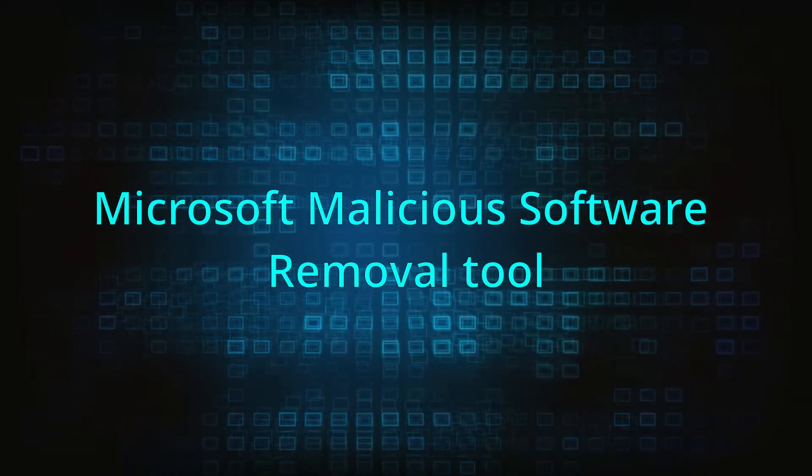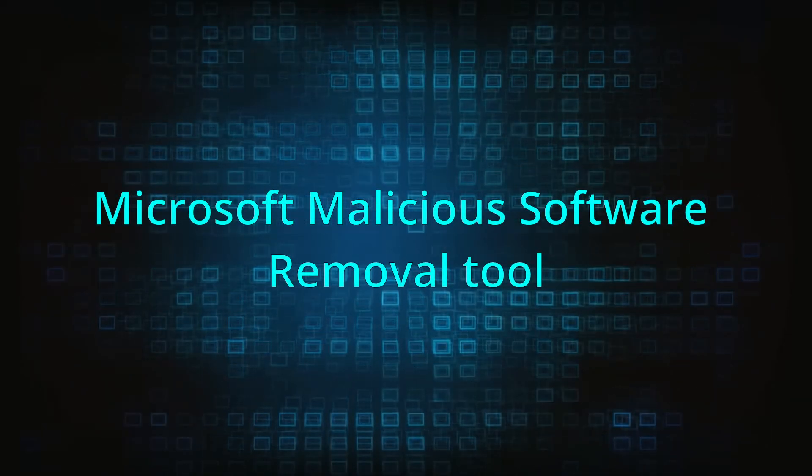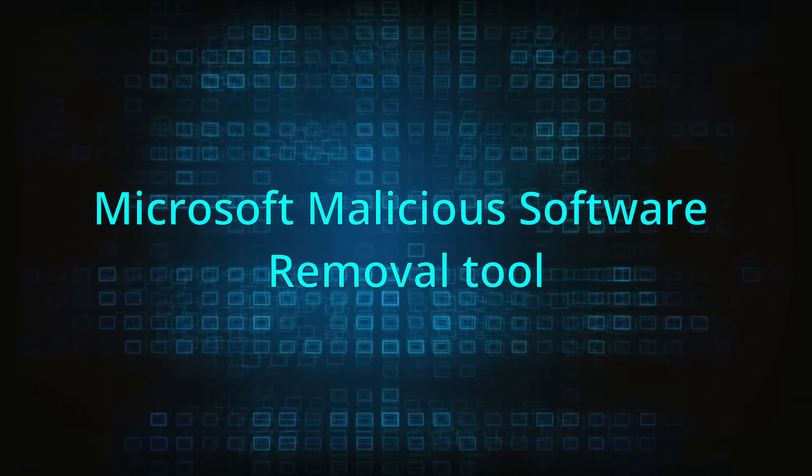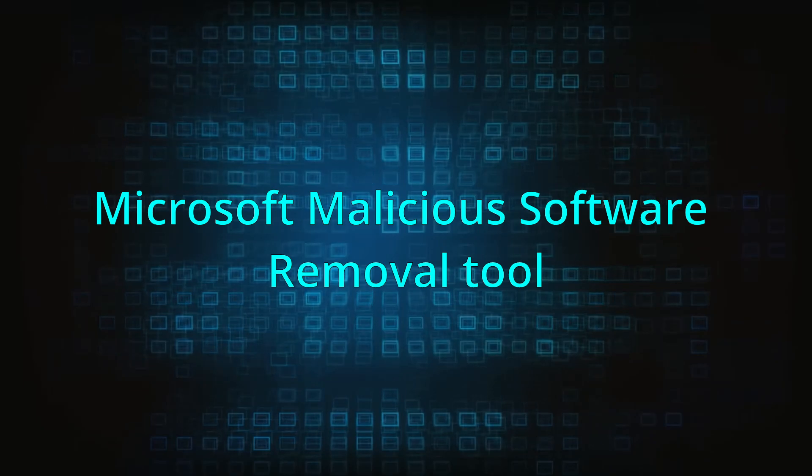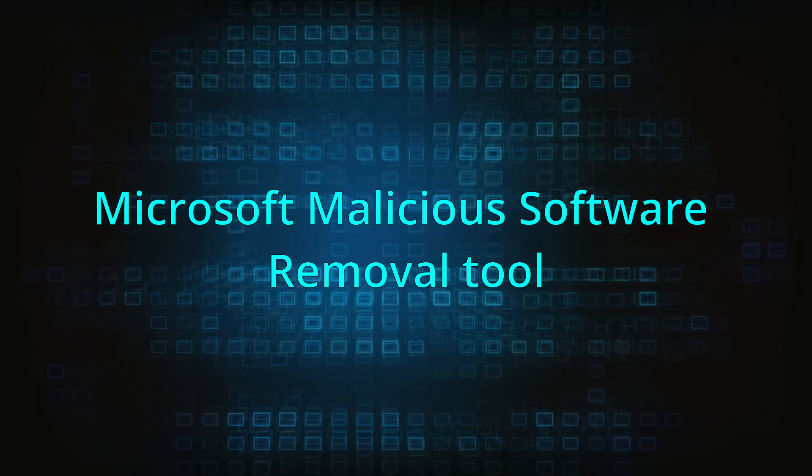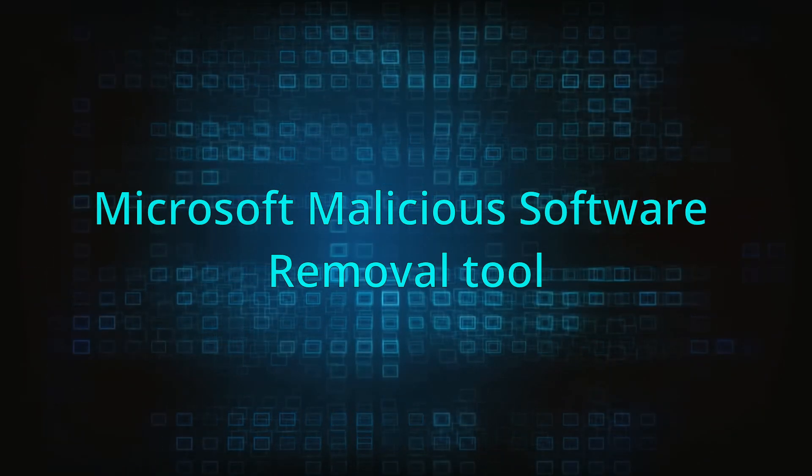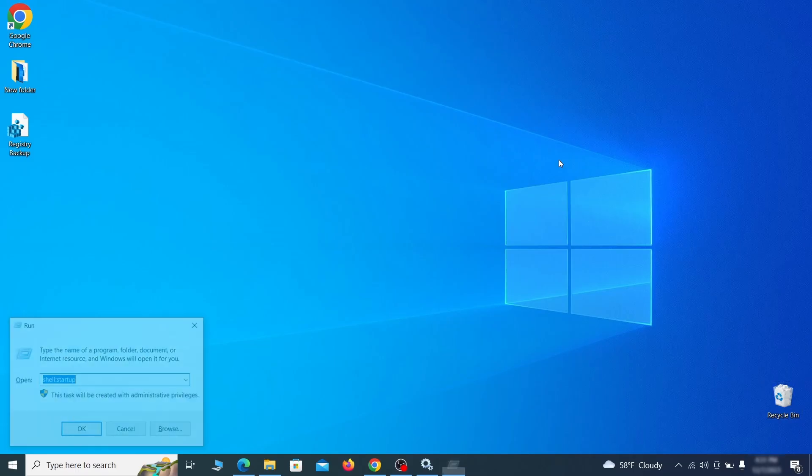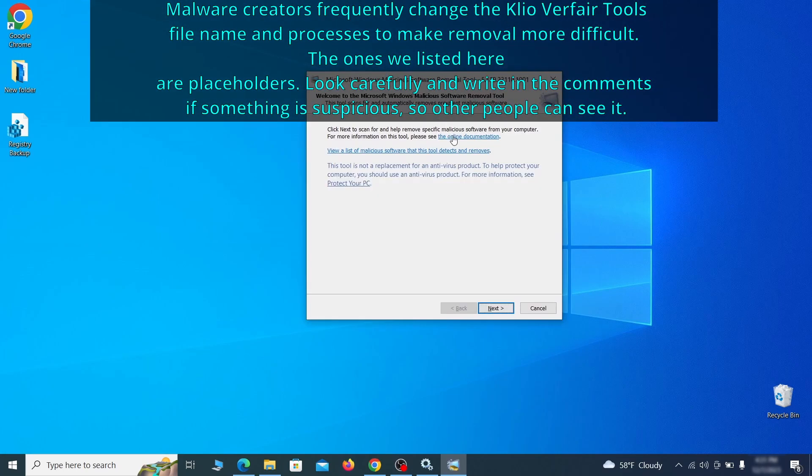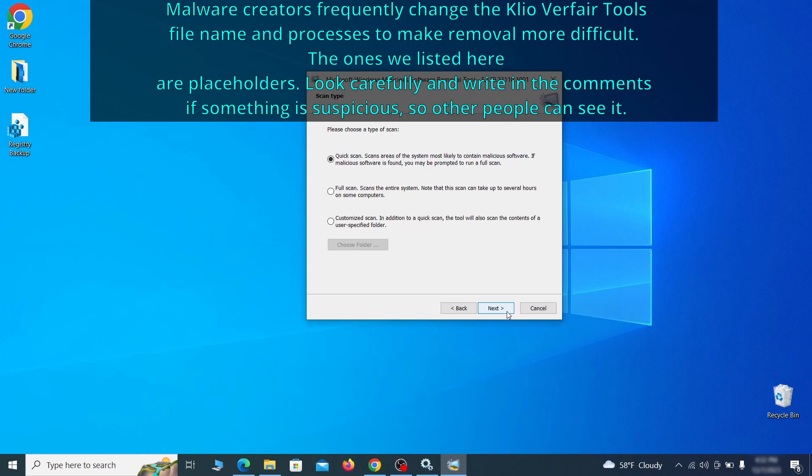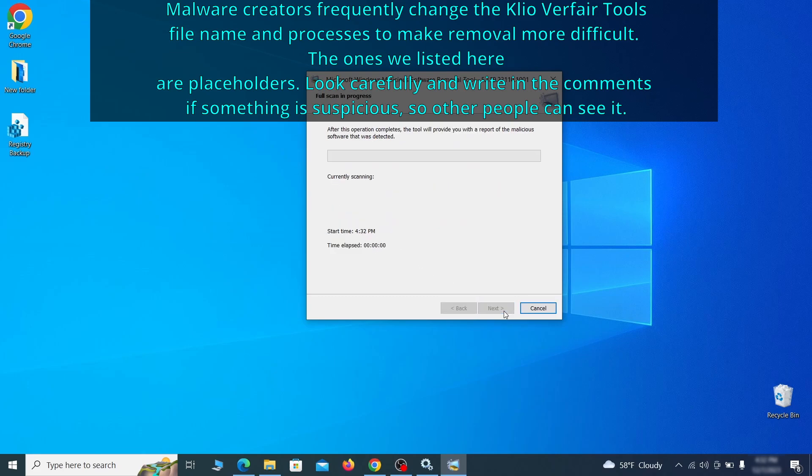The next step is to run a malicious software removal tool. This is a built-in Windows program that scans the system for common types of malware and attempts to delete them. To open it, press together the Windows key plus R, then type MRT and hit enter. Then simply select next, choose the full scan option, and click next again to begin the scan.